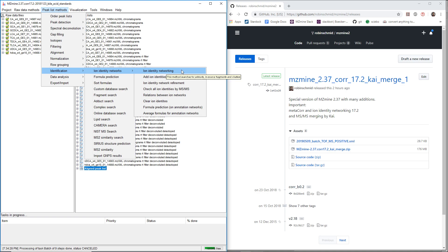You run ion identity networking and you just define the protonated, sodium, and whatever you expect to be in your data.